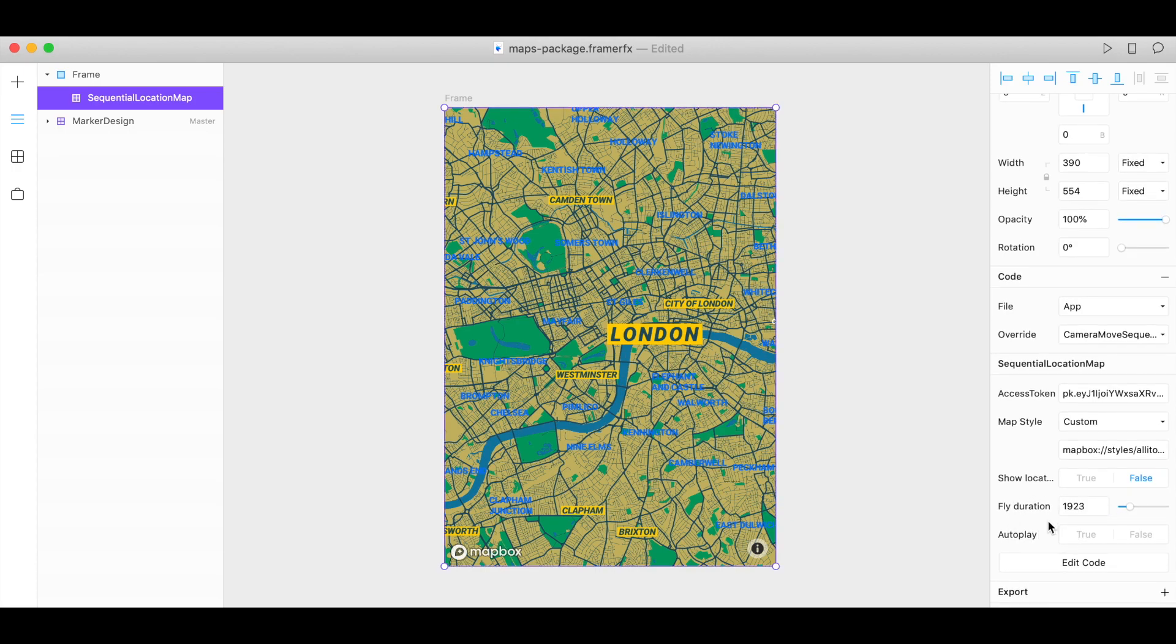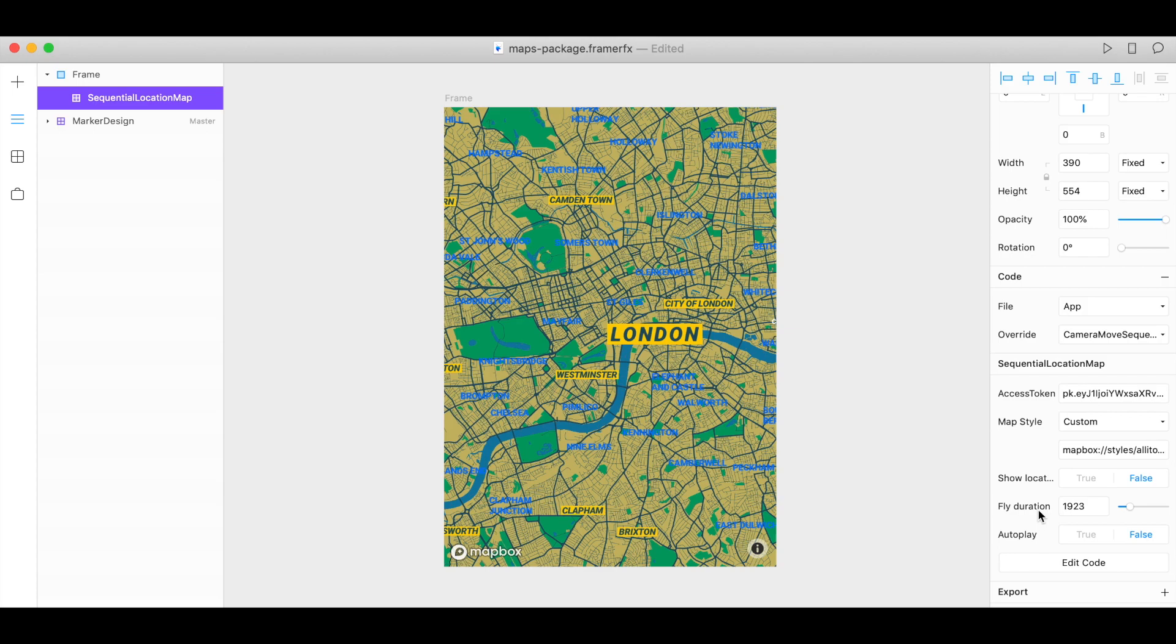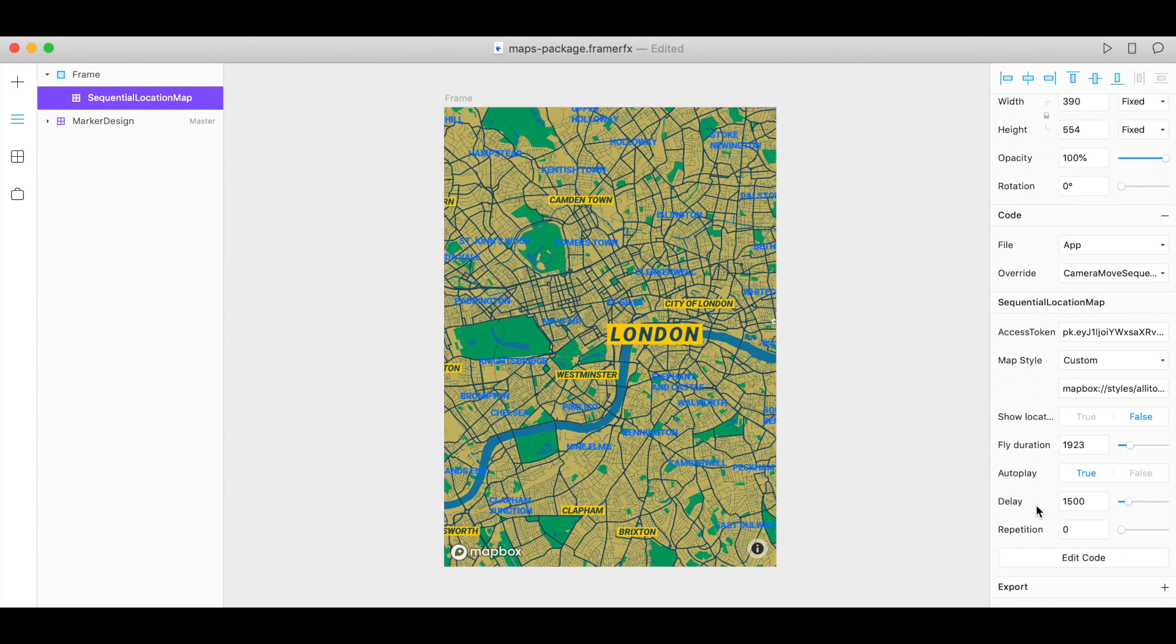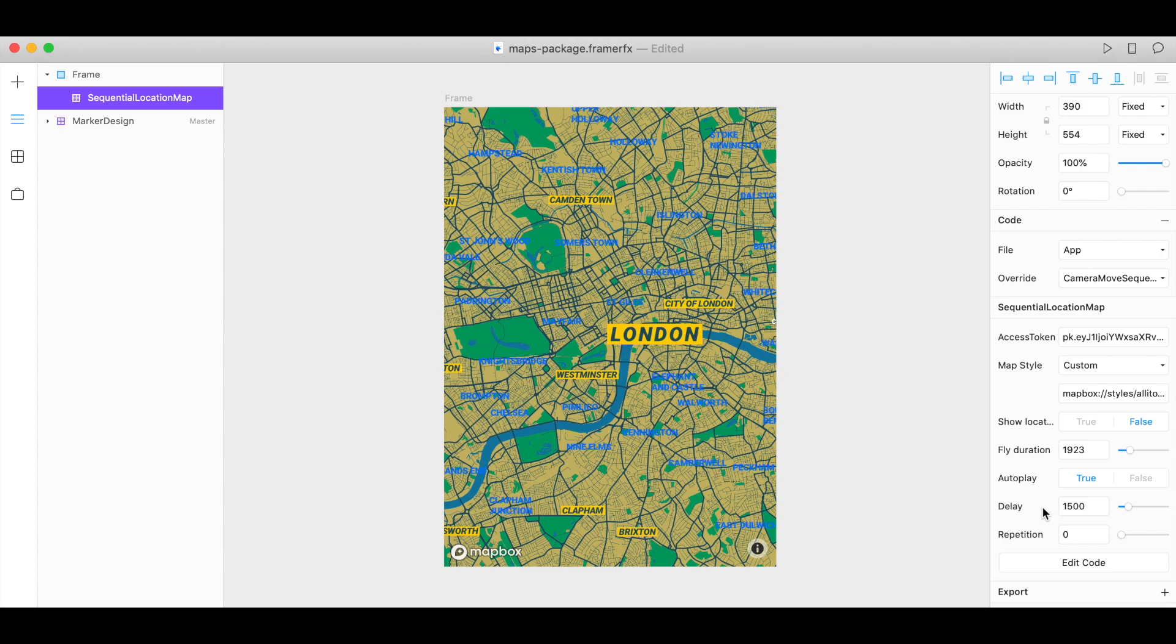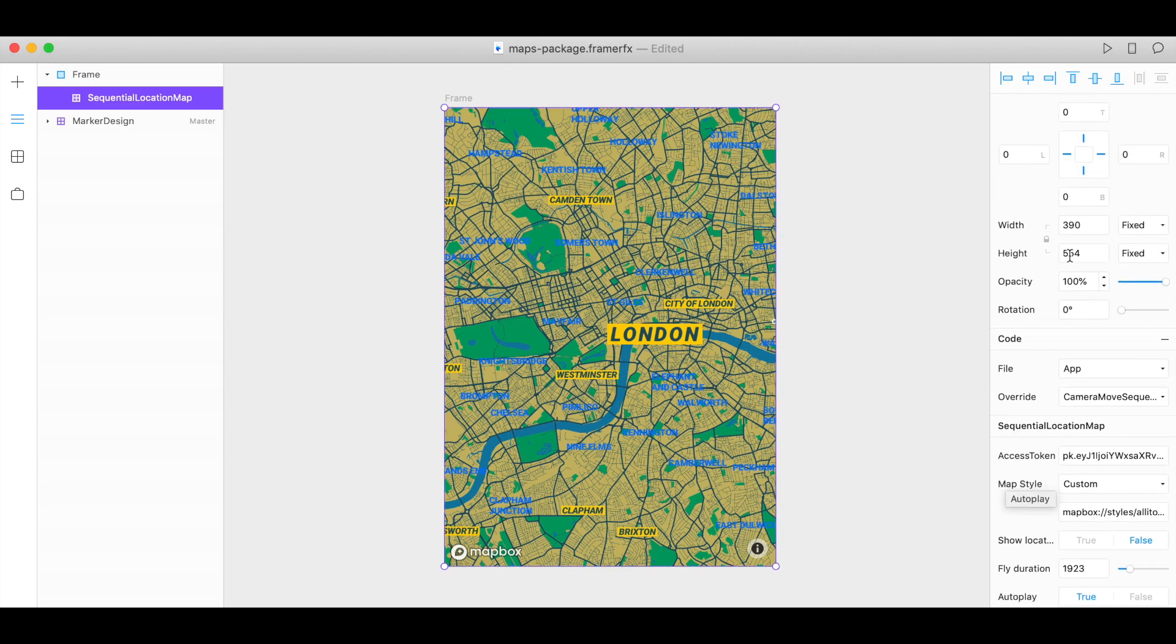And then you can also set the autoplay to true or false. So once you start previewing, it will start playing automatically if you have it set to true. If it's false, then you'll have to click the frame in order for it to move through the sequence. So let's click true. You can set your delay—that's also in microseconds—and also choose how many times you want the sequence to repeat.